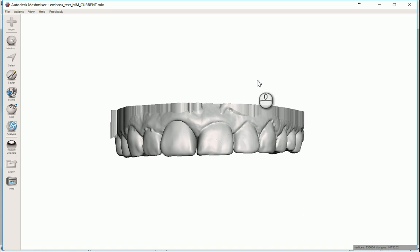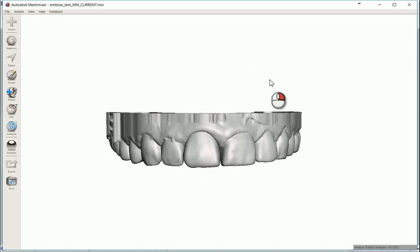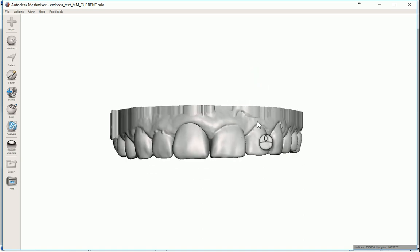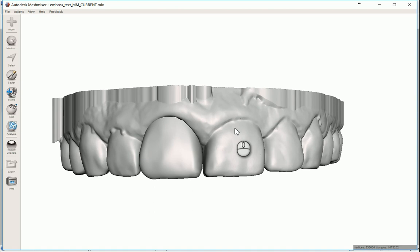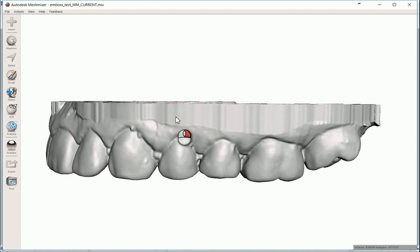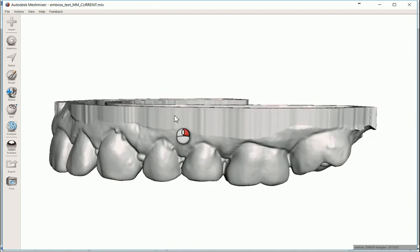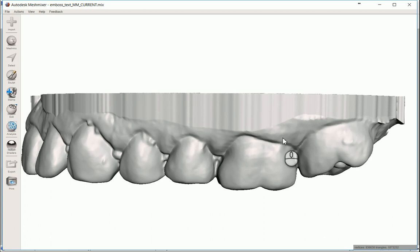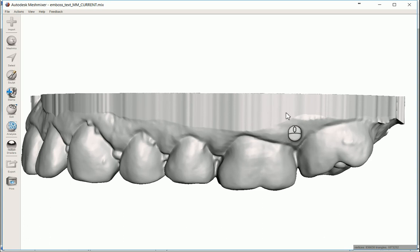In this video I'd like to demonstrate how to emboss something with a bit more higher resolution onto something as small as a dental model. Generally speaking, the resolution of dental models are good enough to put simple things like text and maybe even simple logos and things like that.